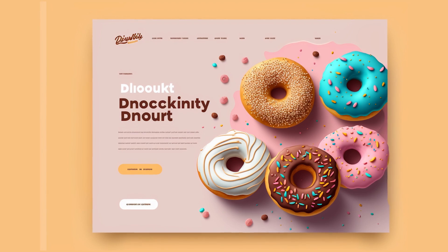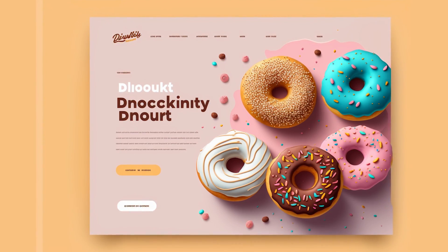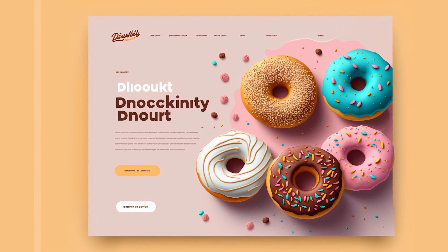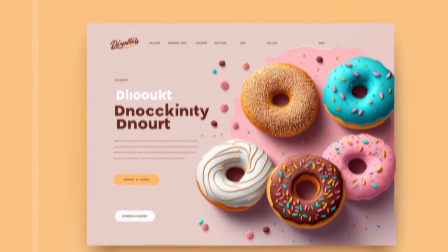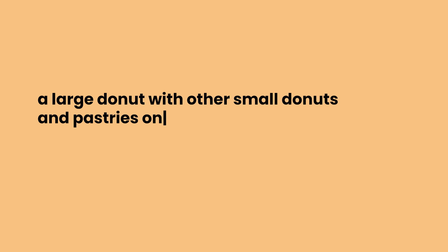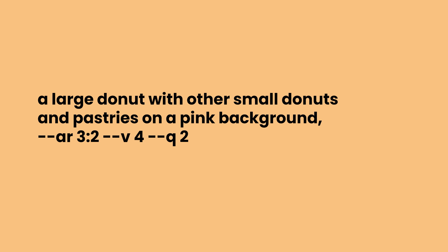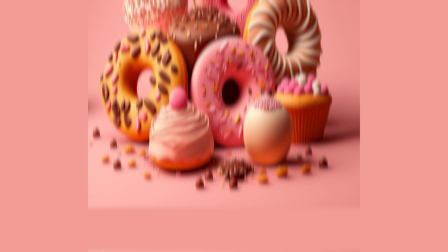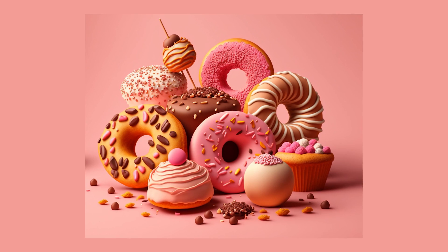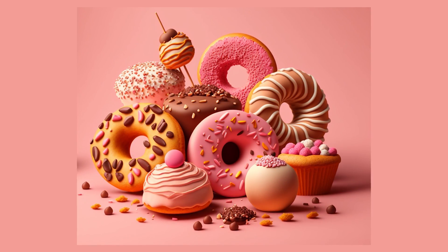I'll get some assets of donuts that I like and then use them in a layout that's very similar to what's shown here — a large donut with other small donuts and pastries on a pink background. I can definitely use this one right here.